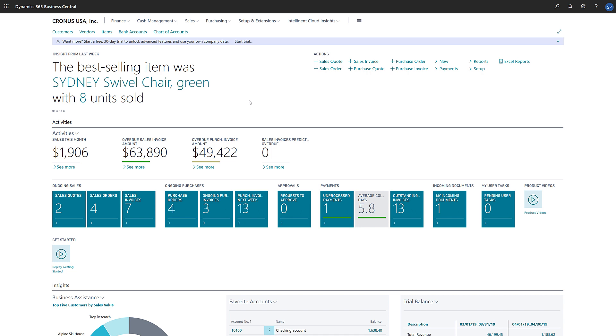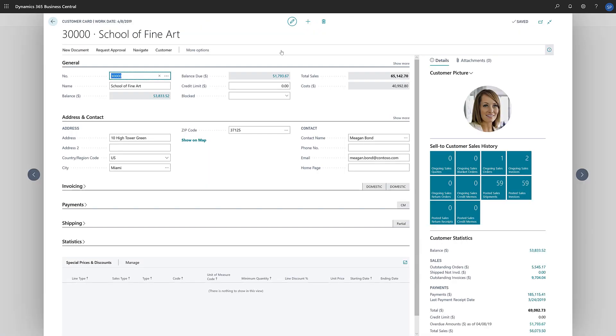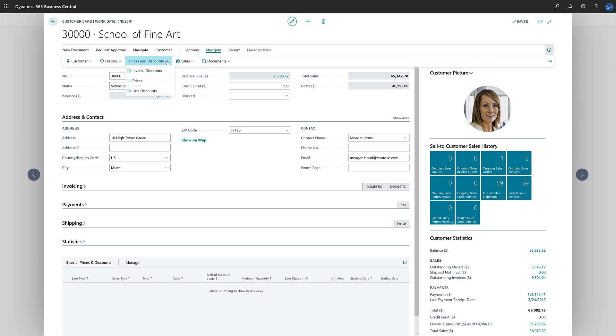To set up special prices for a customer, we'll choose Customer to open the Customers list, and then choose the customer. On the Customer card, we'll choose Navigate, Prices and Discounts, and then Prices.